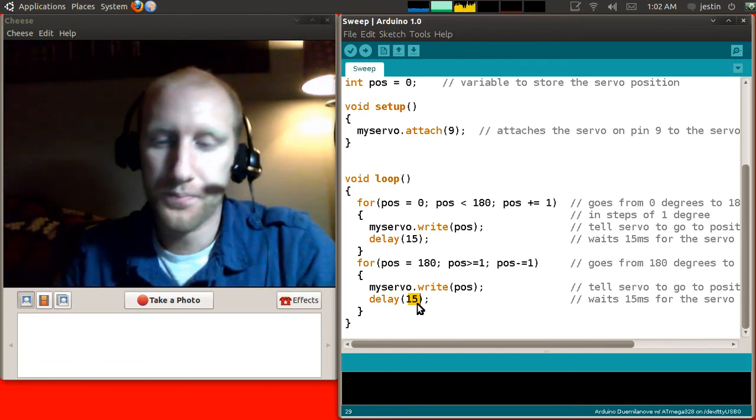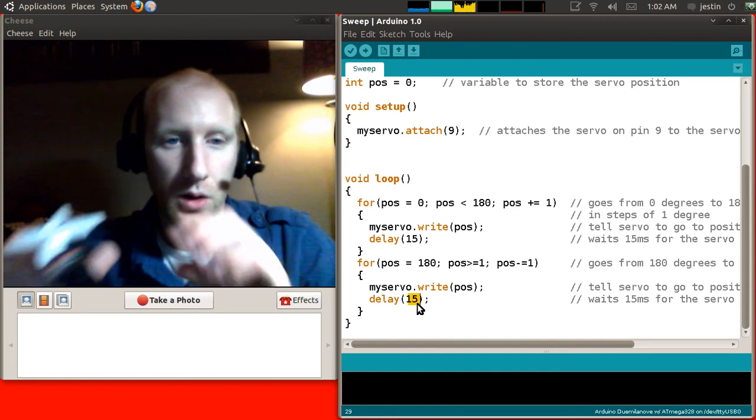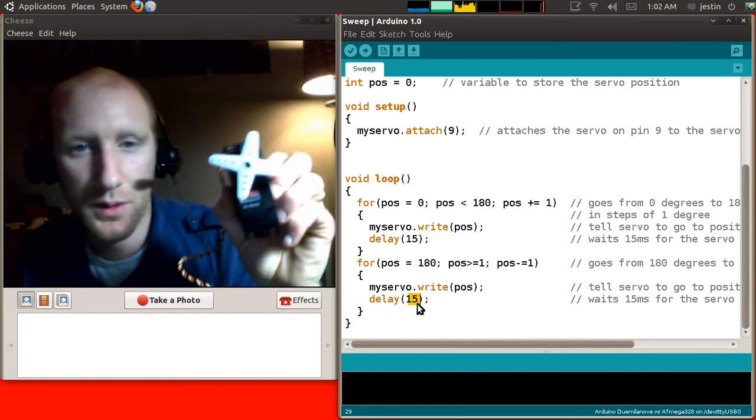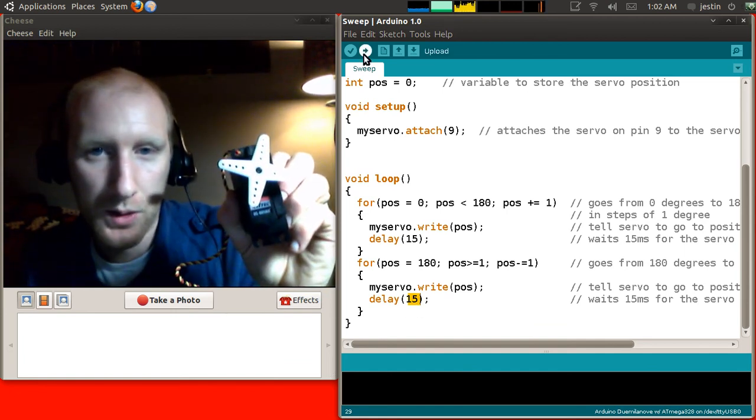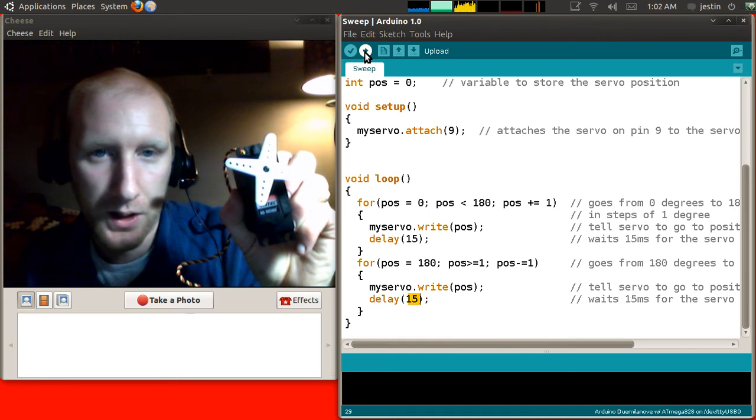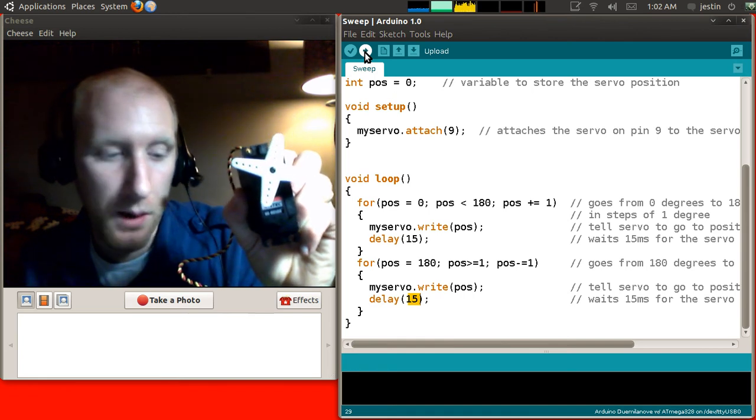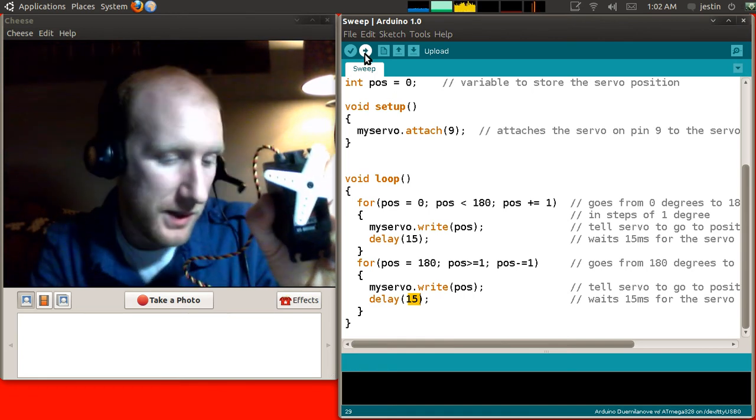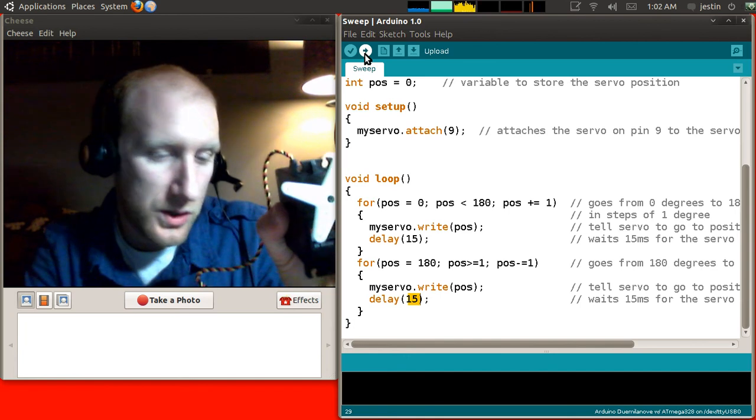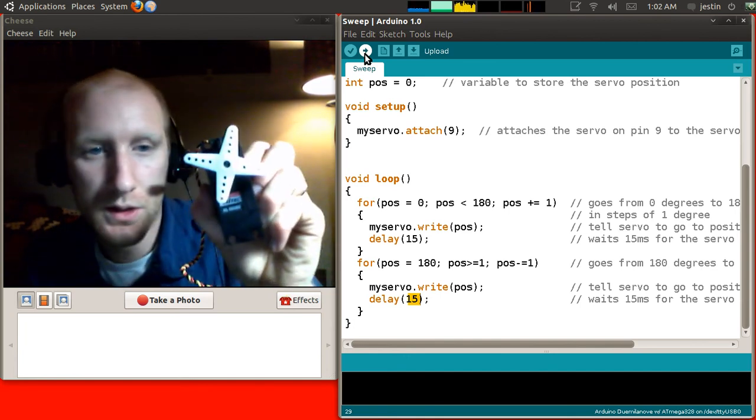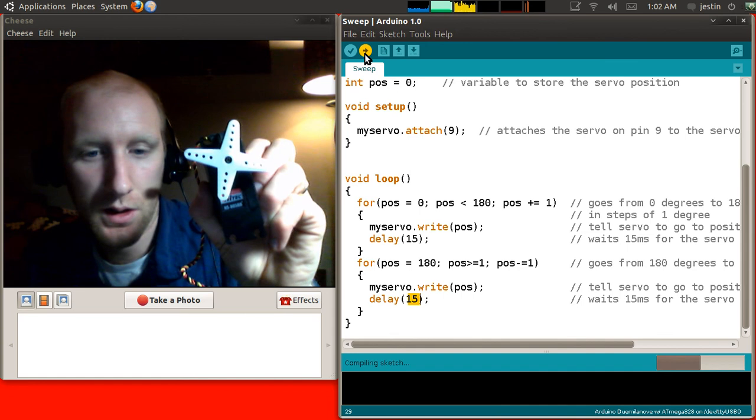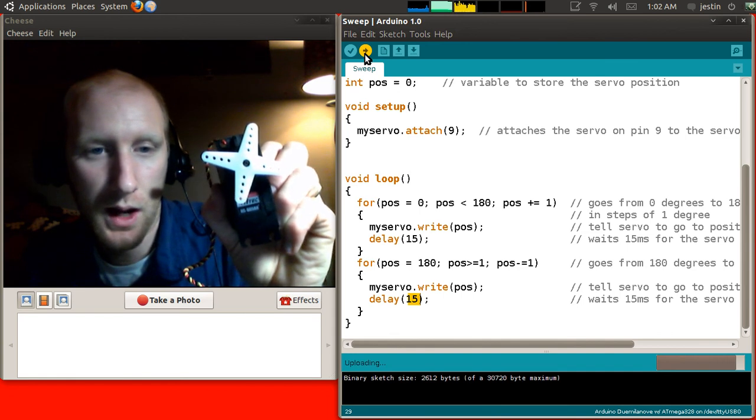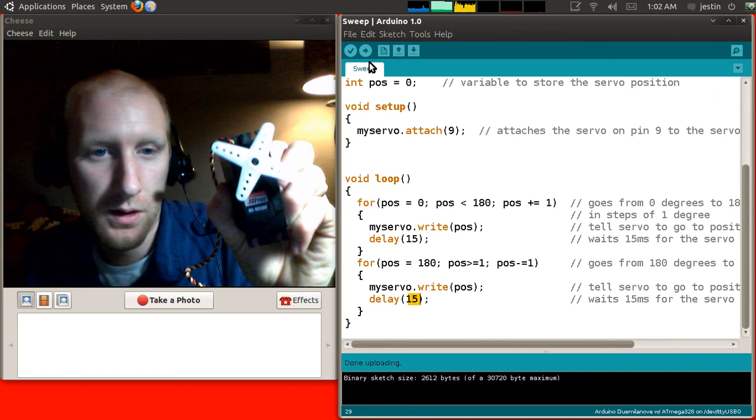Well, now that we have that up and going, and I'm going to hold the servo up here so when it starts moving you can see it, I'm going to hit the upload button here, which will compile and upload it to the Arduino. And if all my pins are plugged in correctly, which it looks like they are, we should see this guy start moving. So, it's compiling, it's uploading, and there we go.